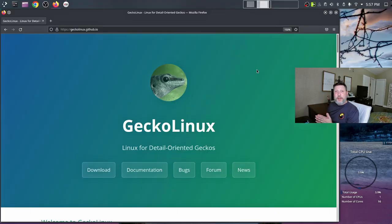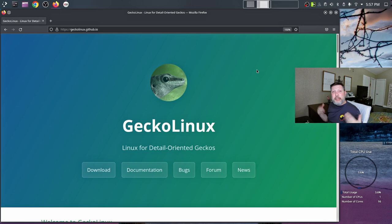I also did a review on PC Linux OS, a distribution doing its own thing as a rolling release. When I first got into Linux, the only rolling release I was very aware of was Arch-based systems, and now I'm realizing there's a lot more going on. We'll go to the website, read about what separates Gecko Linux, go into the live environment, check out the install process, and then poke around.